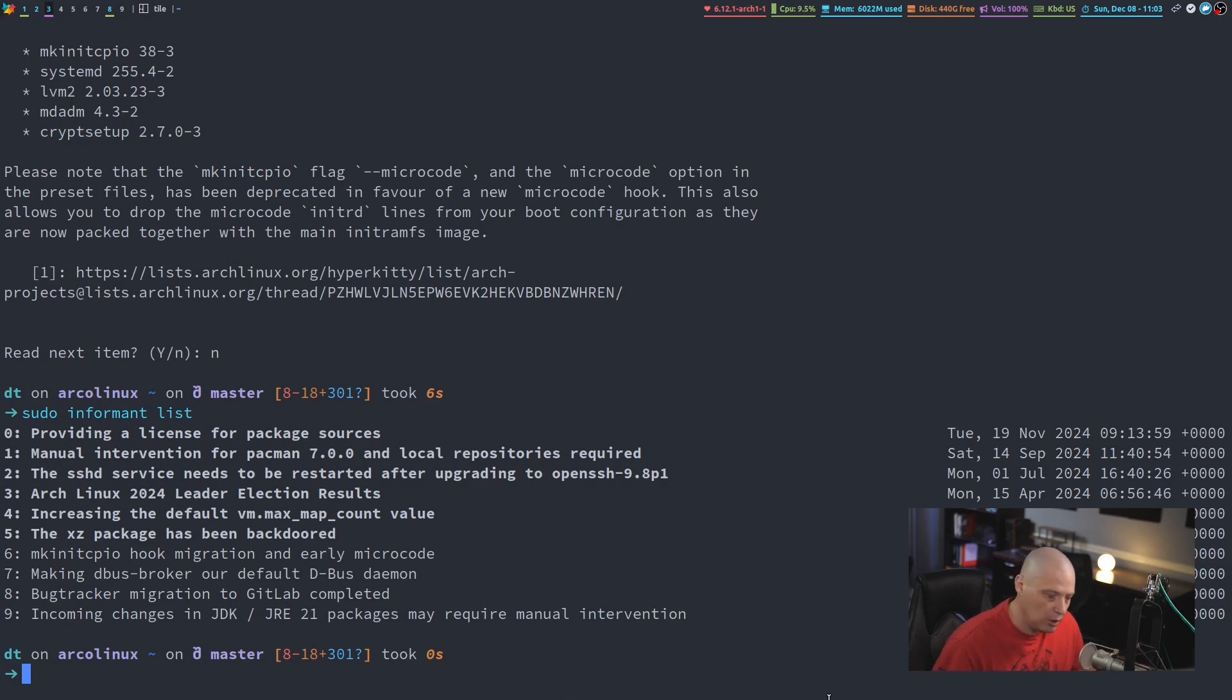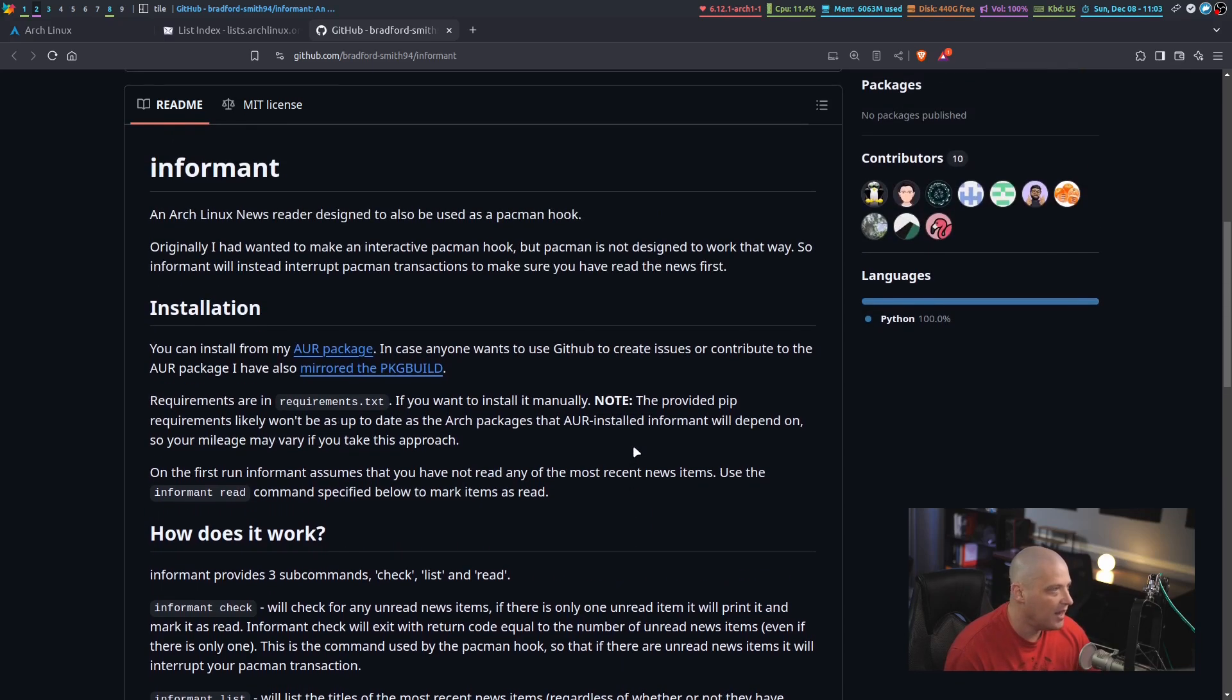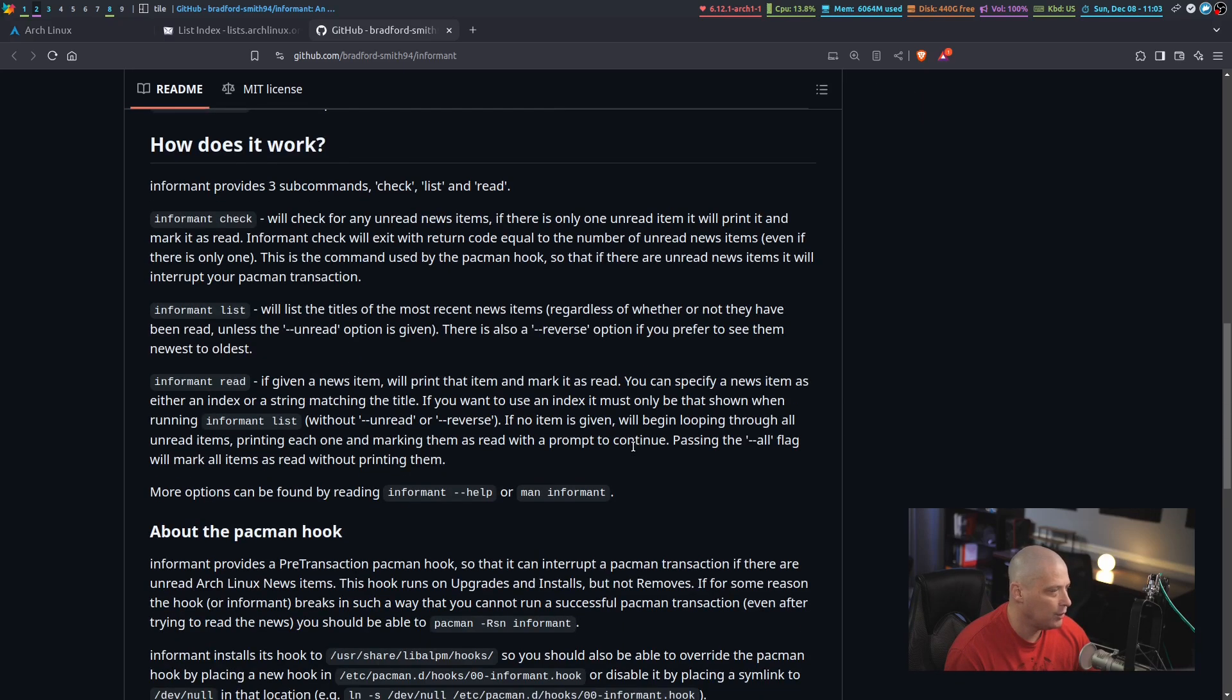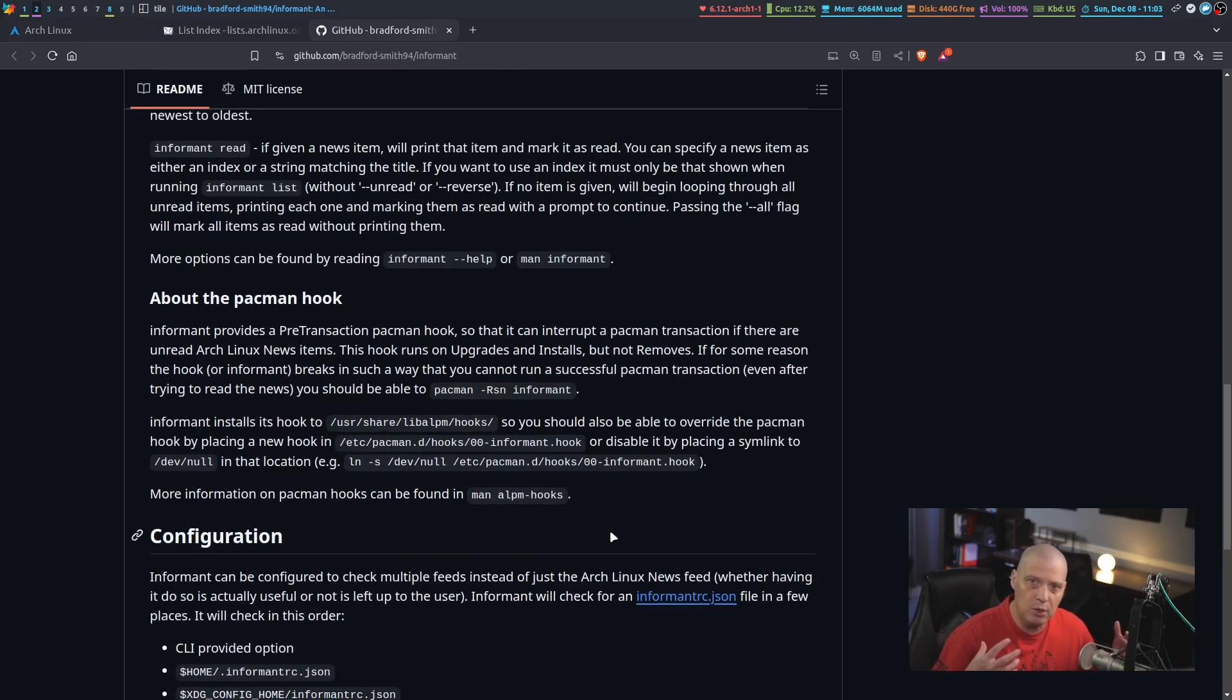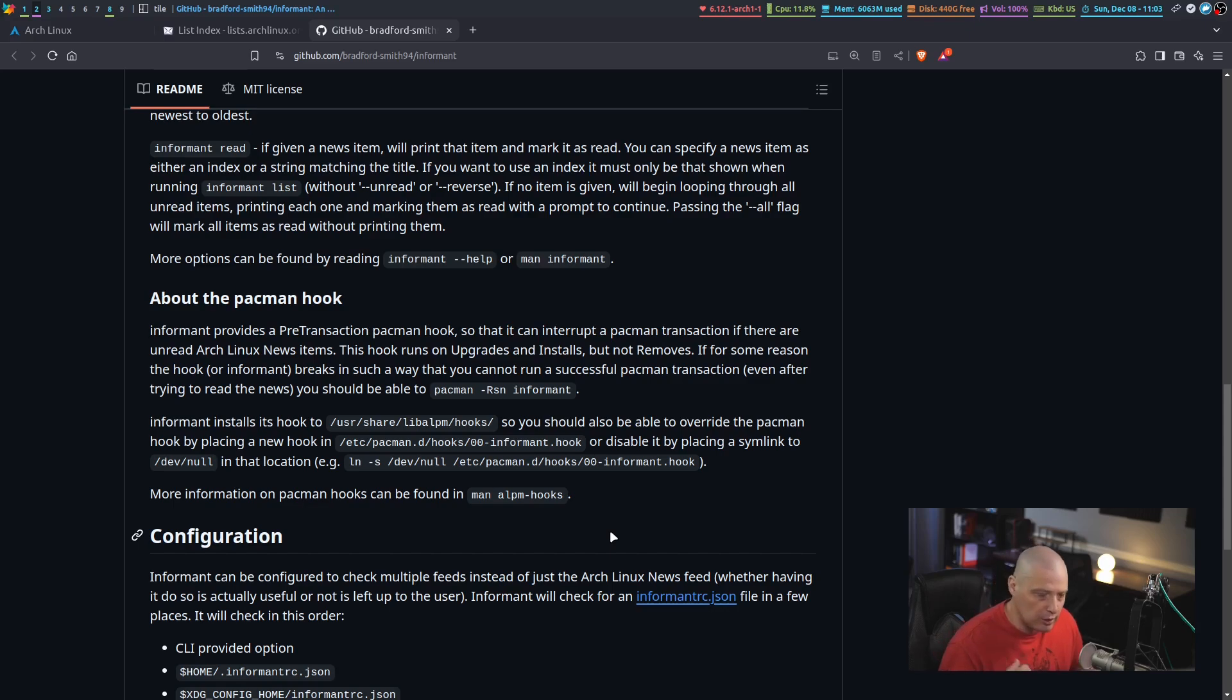Now, one thing to note when you install Informant, if I go back to the GitHub, it does add a Pac-Man hook. Now, what is a Pac-Man hook? Well, when Pac-Man runs an update of your system or when you install new programs, a hook is triggered.